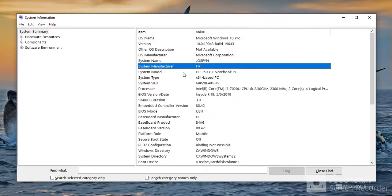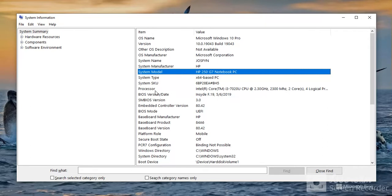Then you have the system model—this is the particular computer you are using. So if you need to know more about your computer, you just have to type this into Google or the manufacturer's website. You have the processor to be Intel Core i3 7th generation.